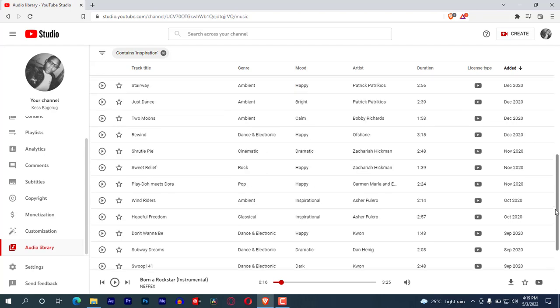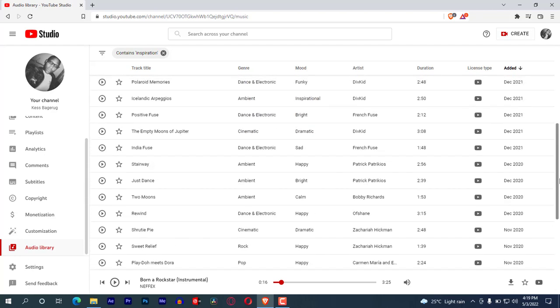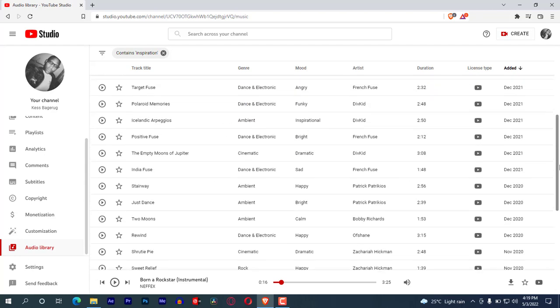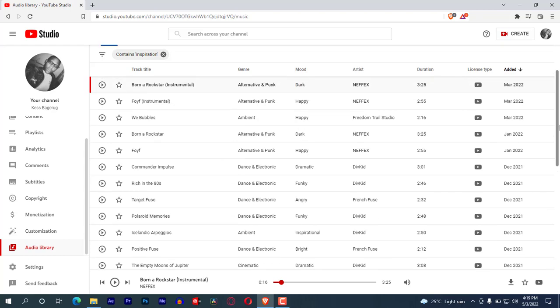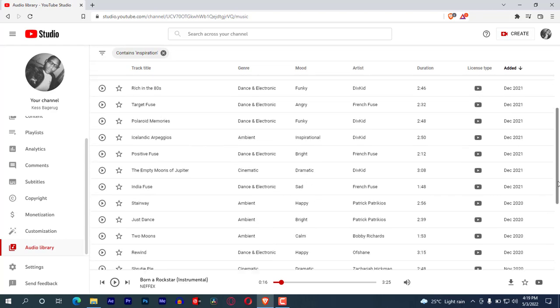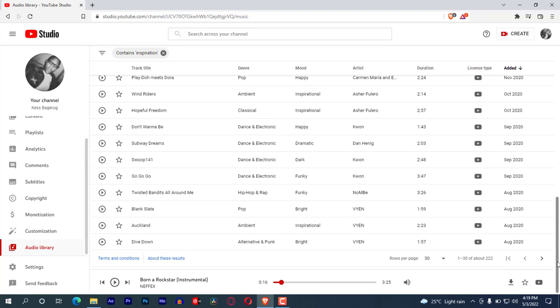So that's how you can download audios or music from YouTube. If you find this video helpful, please don't forget to subscribe, like, and leave a comment. Thank you for watching. We meet in the next video. Have a nice time.